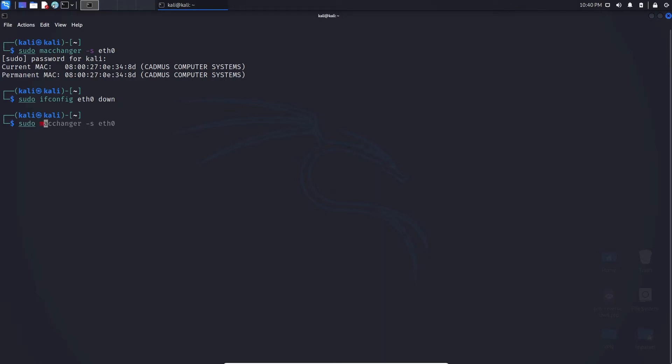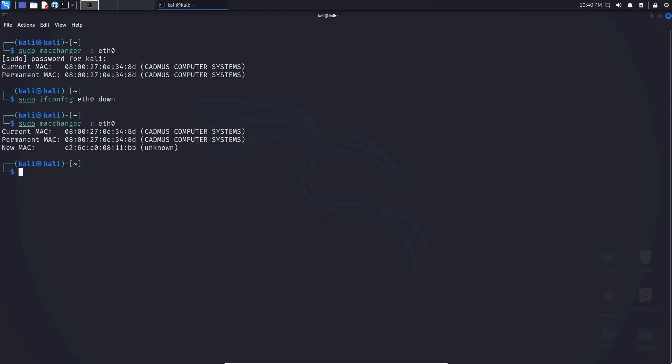We can now change the MAC address, so we can type in macchanger -r. The -r denotes random, so it'll randomly assign a MAC address to eth0. And there we are, we can see it shows the new MAC address.